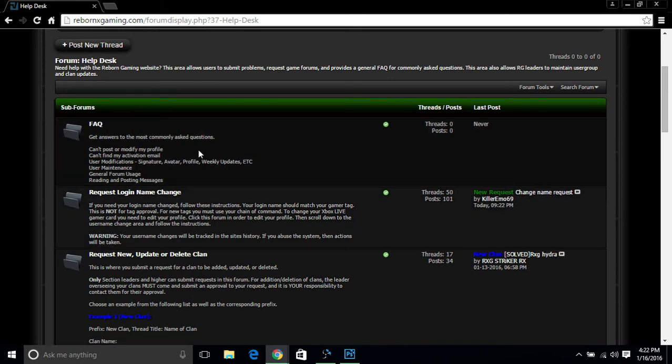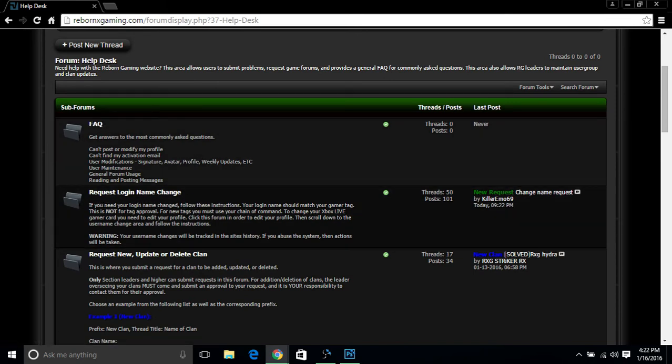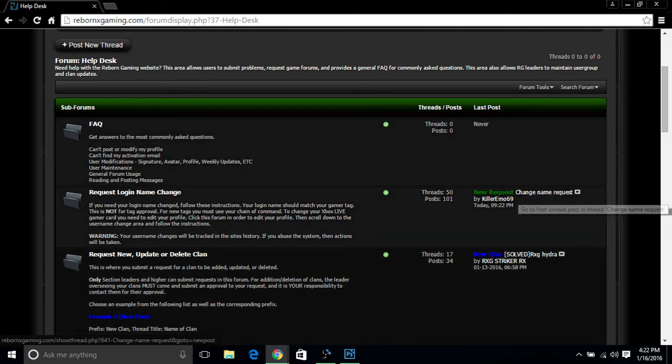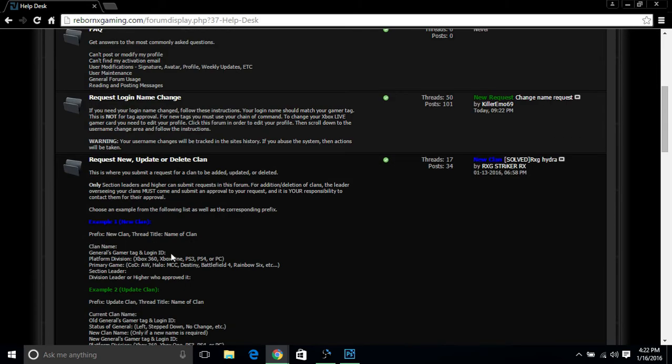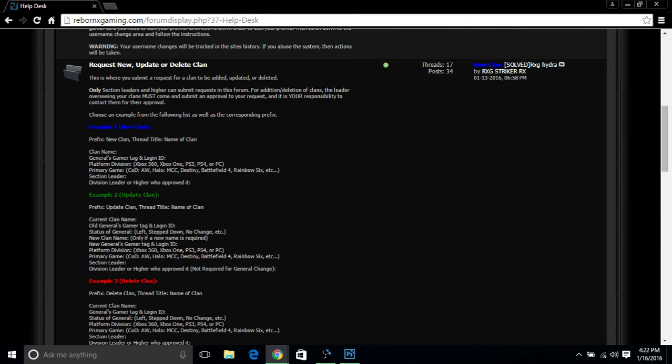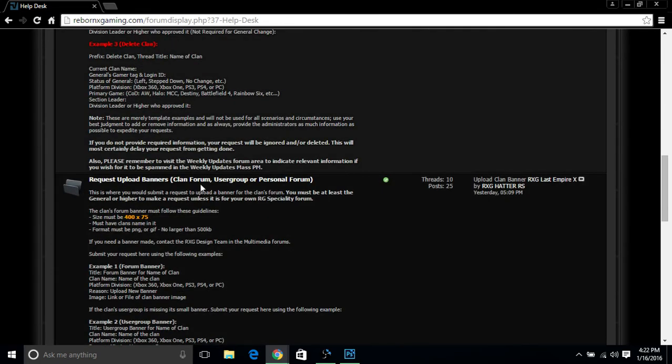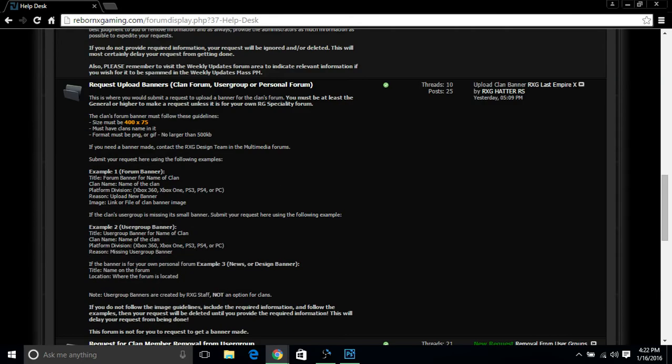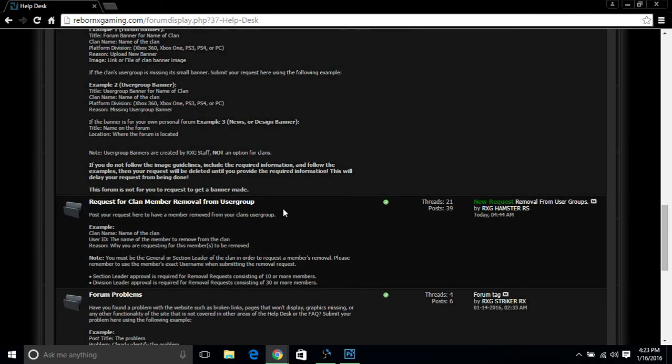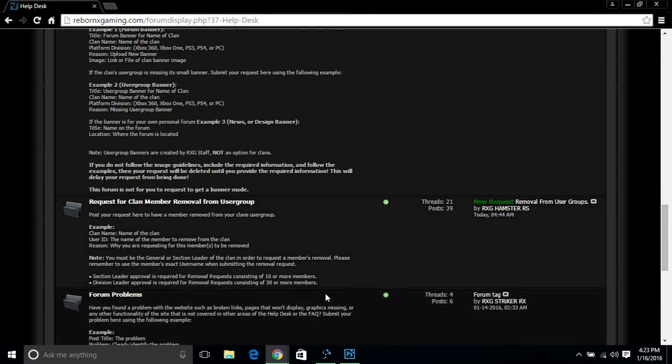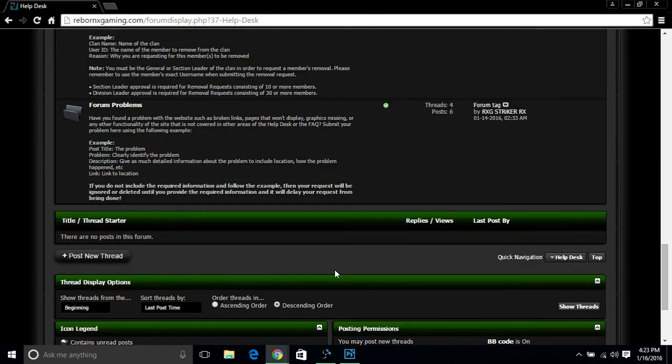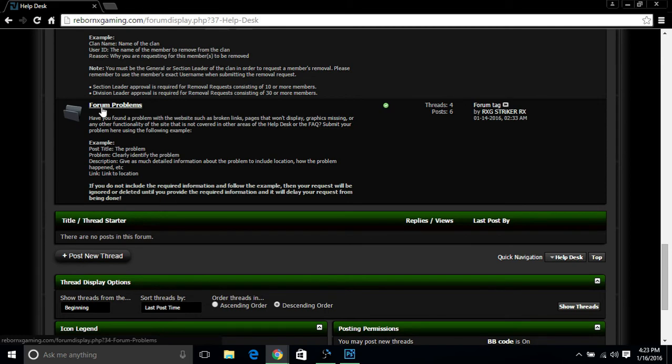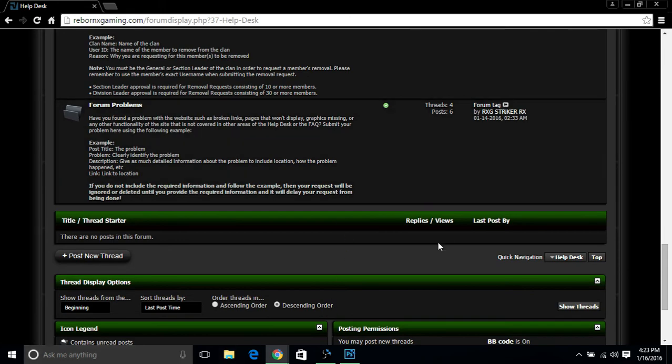In this section, this is where most of the stuff gets handled, such as Frequently Asked Questions about the gaming community. Request Your Login Name Change, this is where you can request it. Request New and Update Delete Clans, if you are not a section leader and above, you cannot post in this section. Request Upload for Banners, if you're a general, you can request your clan forum banner to be uploaded. Just follow these guidelines here. For generals and above, Request Members Be Removed from User Group. Whenever a member leaves the community or transfers to a different clan, you have to request a user group removal from the clan so they won't be counted onto your list. And if you encounter any kind of forum problems such as syntax errors, code 404s, anything of that nature, you can post here within the Forum Problems section. Just follow the example here and someone will get back to you shortly.